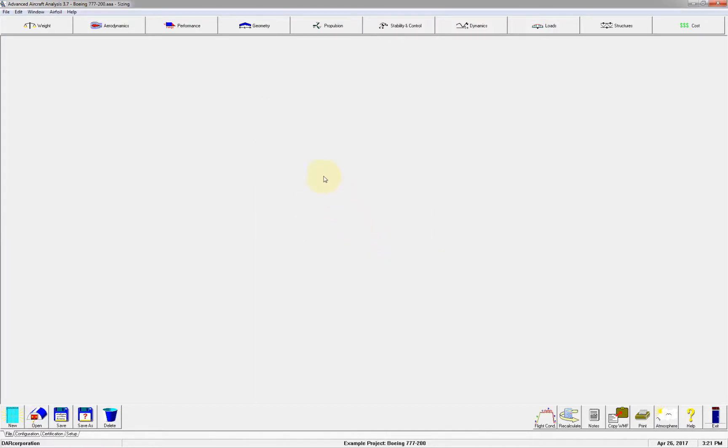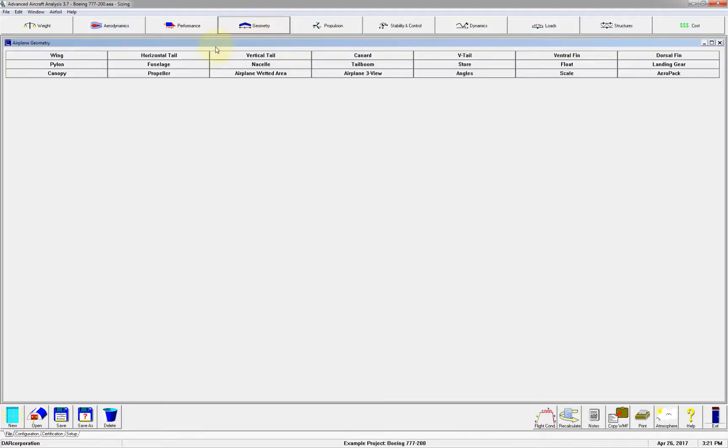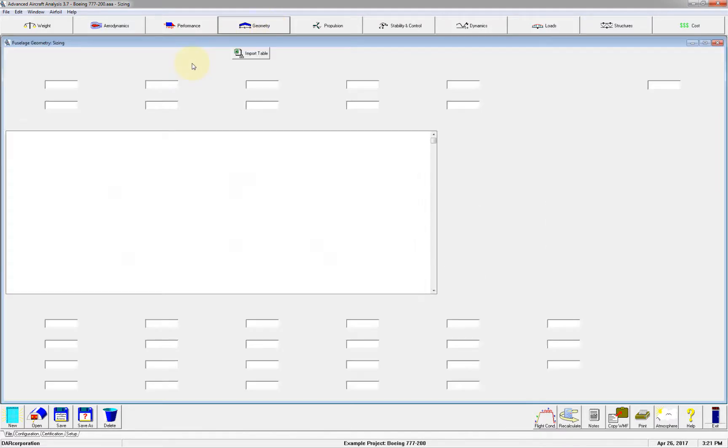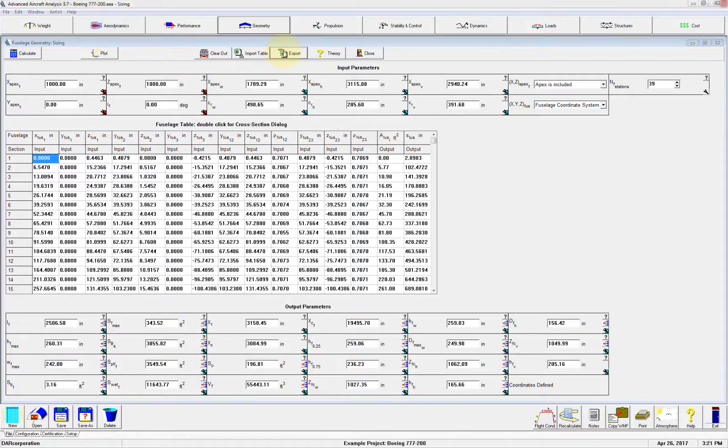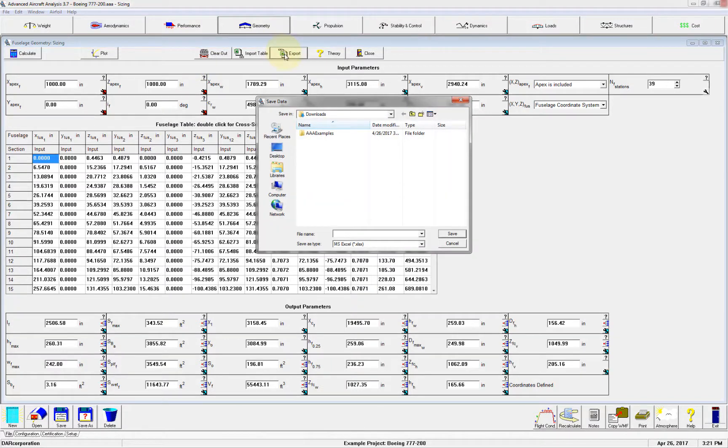Open the fuselage geometry module and click Export. Save the file in the desired location.